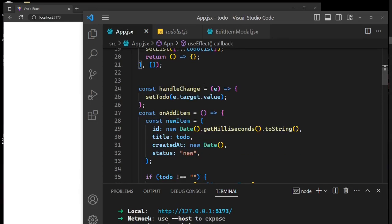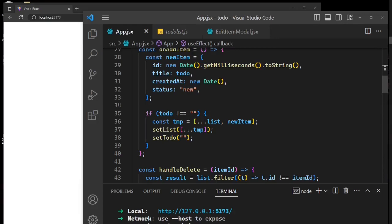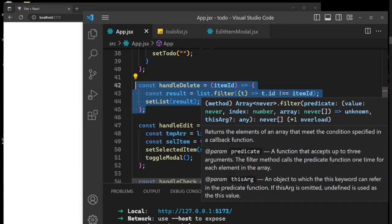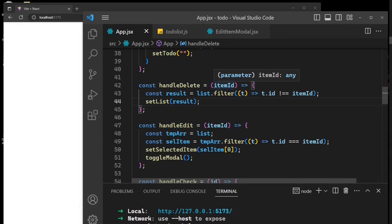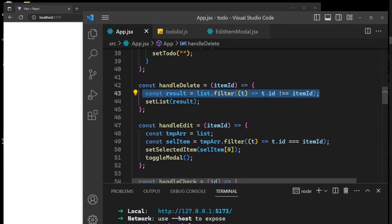We've already covered handleChange, handleItem, and now handleDelete — this is one of the new functions we added. The handleDelete function takes a parameter called itemId, and using that itemId we pass it to the filter function.